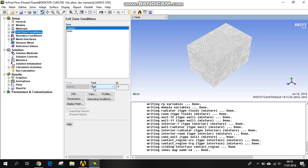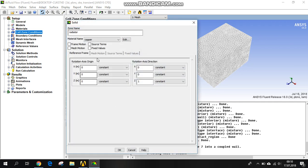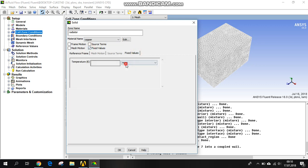It's a solid, so we are changing it. You can give here the source term, maybe 100 watts per meter cube, or you can do the fixed value. I'm using the fixed value, and here's the fixed value tab. The constant value is 100 degrees — maybe 80 degrees — so it means 353 Kelvin.